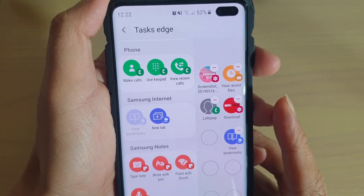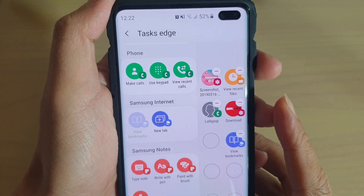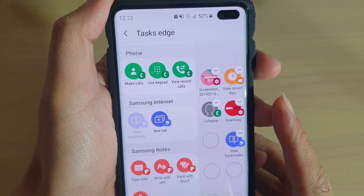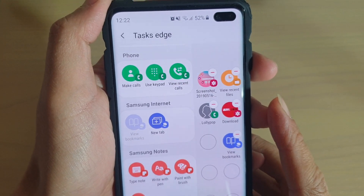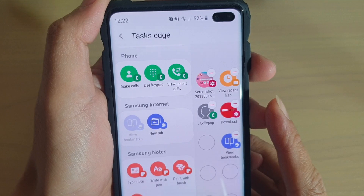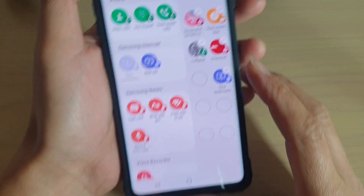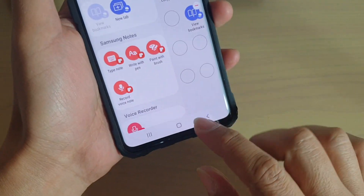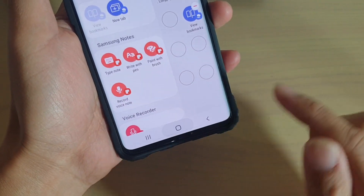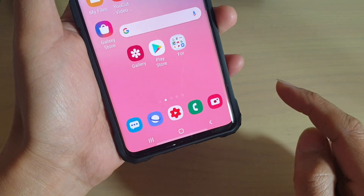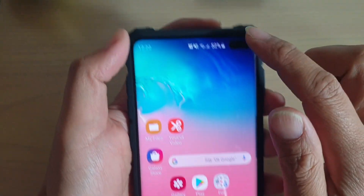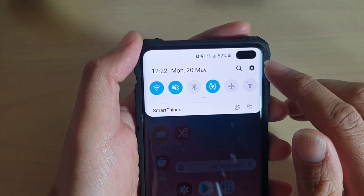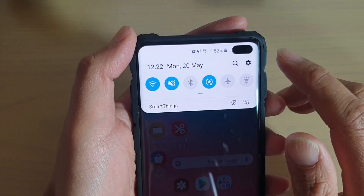How to create a shortcut in Task Edge to quickly open up the internet new tab. First, tap on the home key to go back to your home screen, then swipe down and tap on the Settings icon.